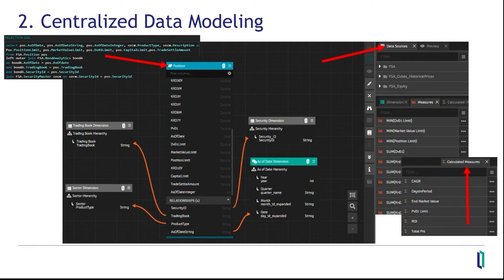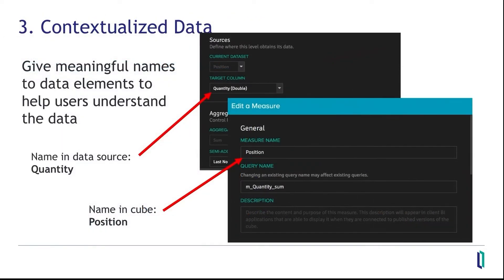A key benefit of Adaptive Analytics is the centralized data model. All your calculations are centralized as part of the cube, providing consistent results regardless of the BI tool. In data models, meaningful names are extremely important. Often, the field names in your existing tables might not be meaningful — they may be a cryptic abbreviation or acronym, or a name that made sense to the developer who originally created the table. In this example, you see a column that is named 'quantity' in the source table. But what quantity? This is a very generic name, so in the cube we can give it a more meaningful name — in this case, 'position.'